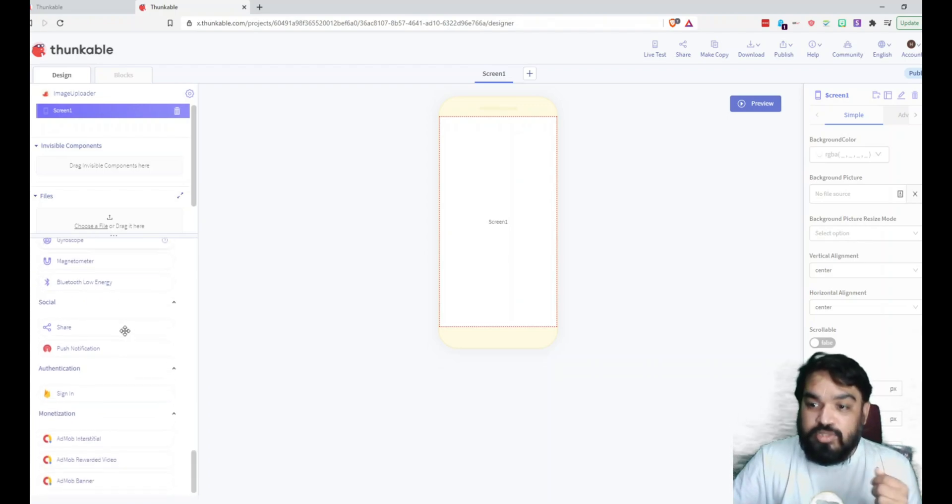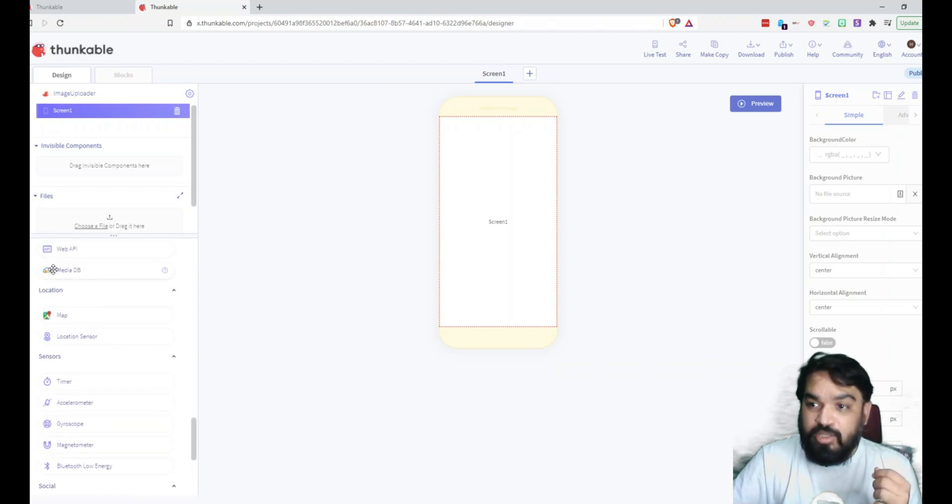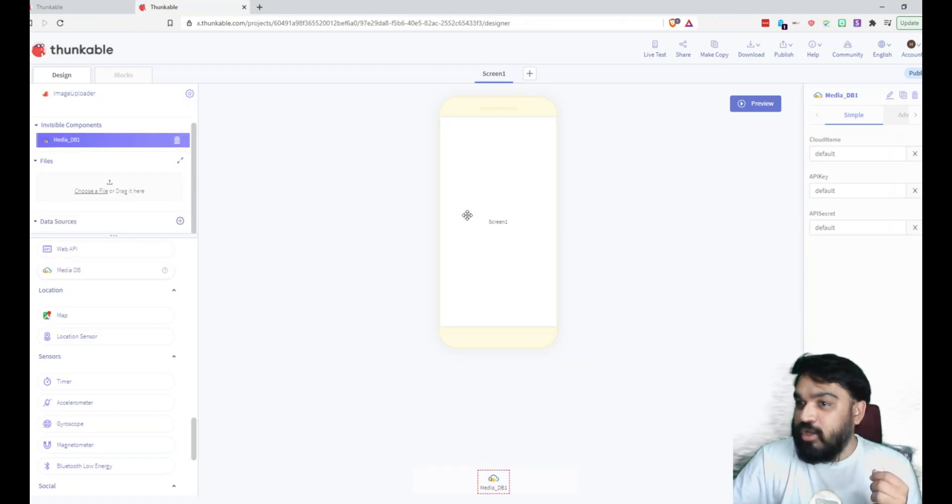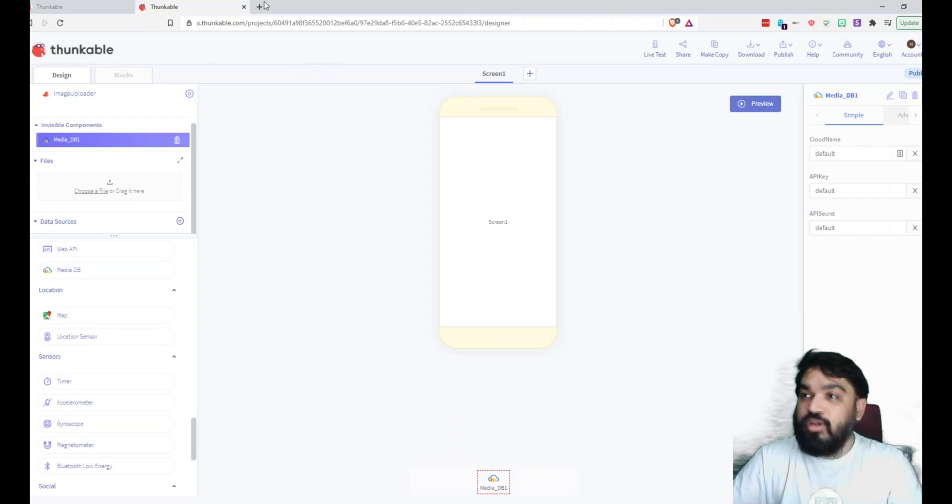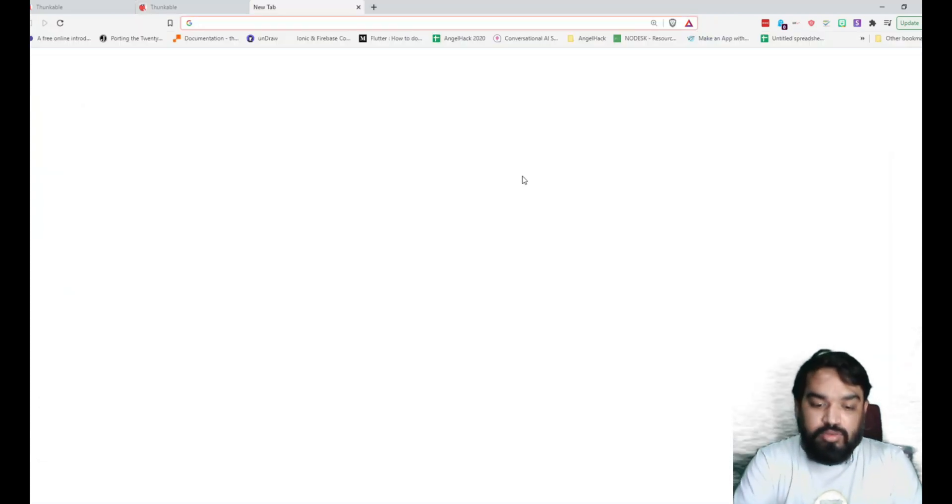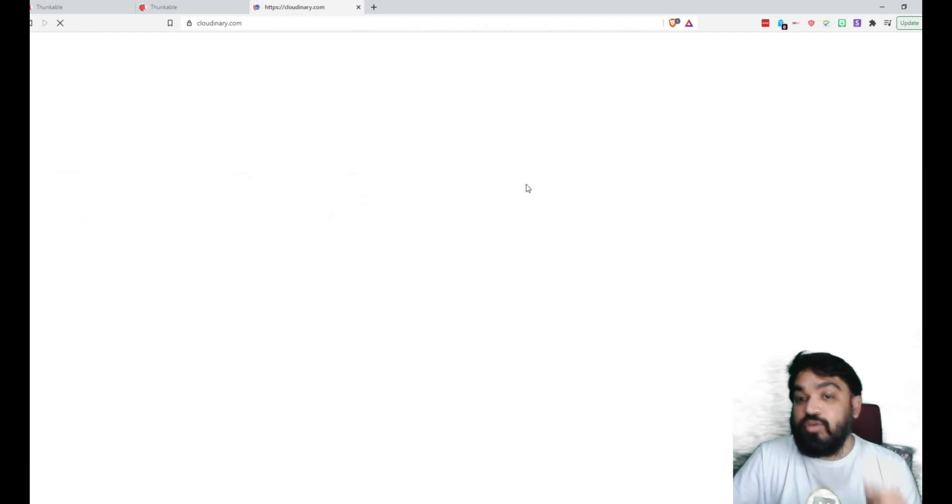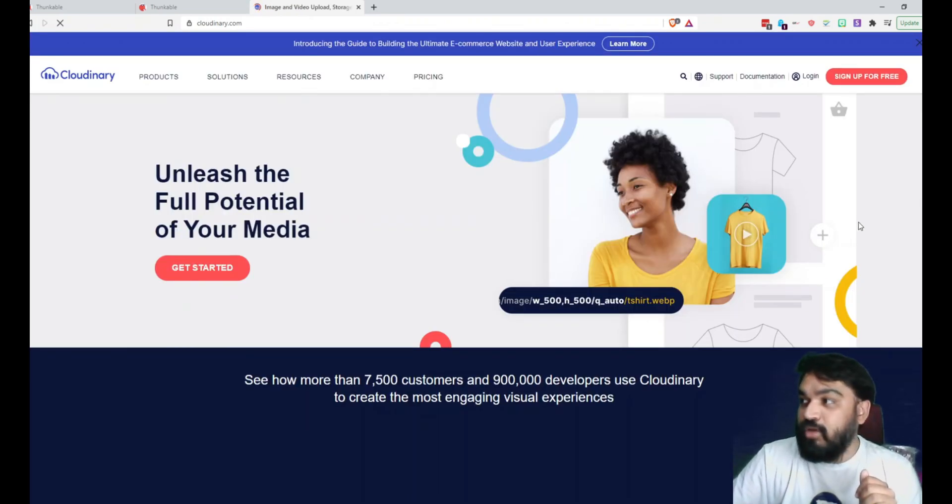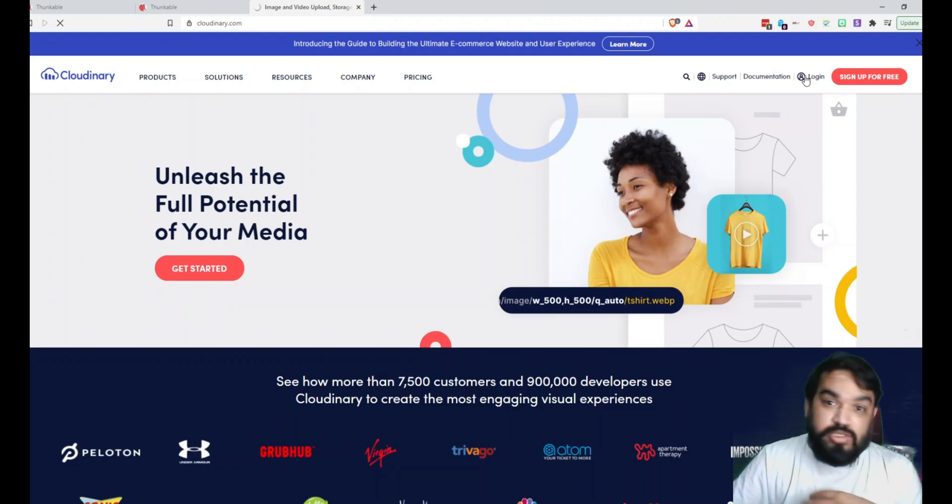So the module that we are going to use in this particular example is Media DB. So Media DB is a module that allows you to connect your Cloudinary account. What is Cloudinary? Cloudinary is a freemium tool that allows you to host images.